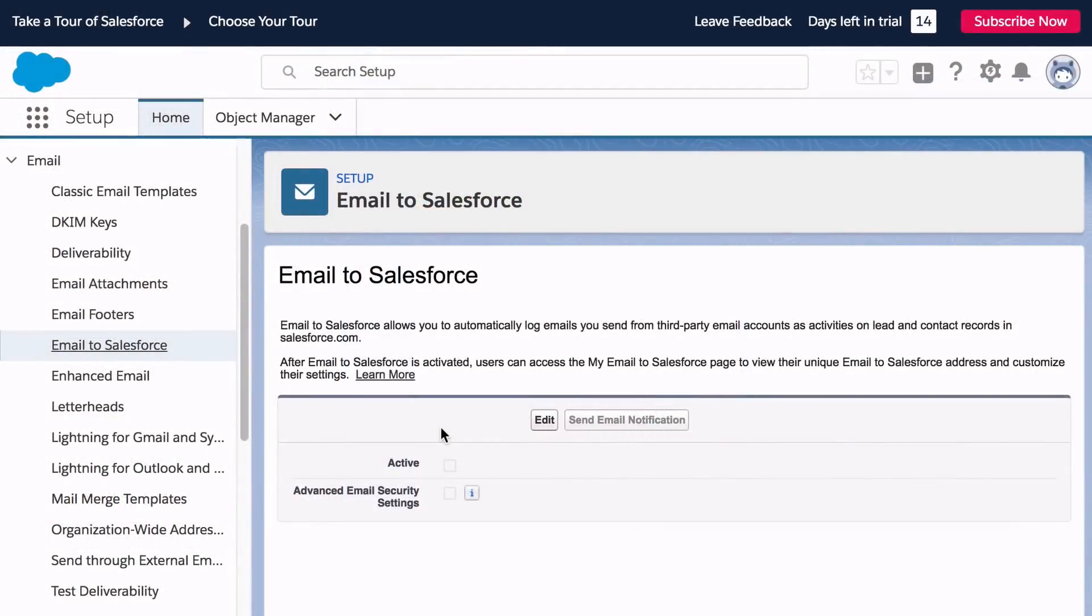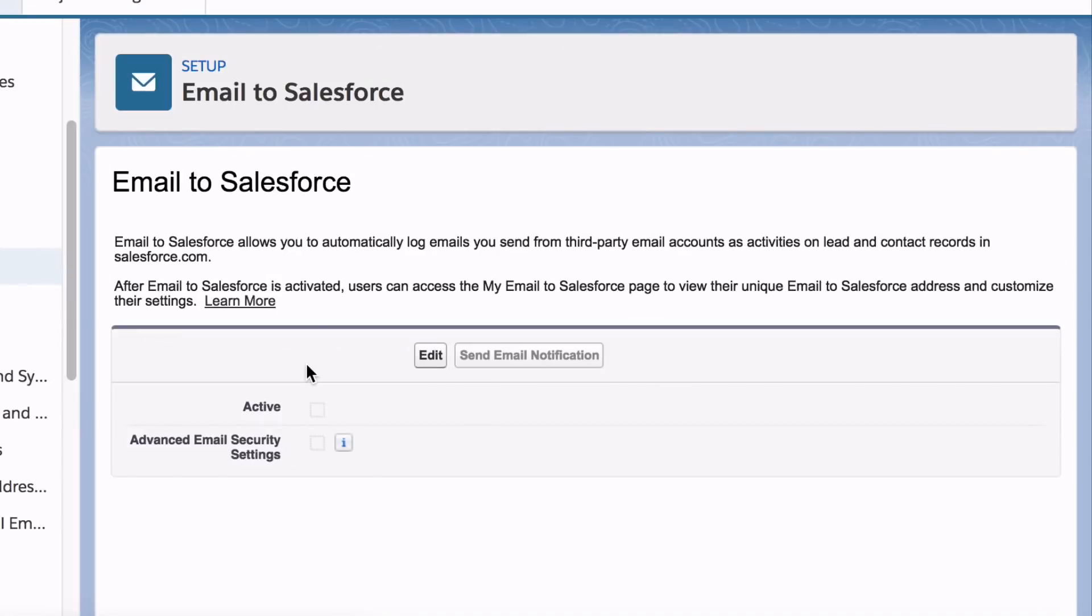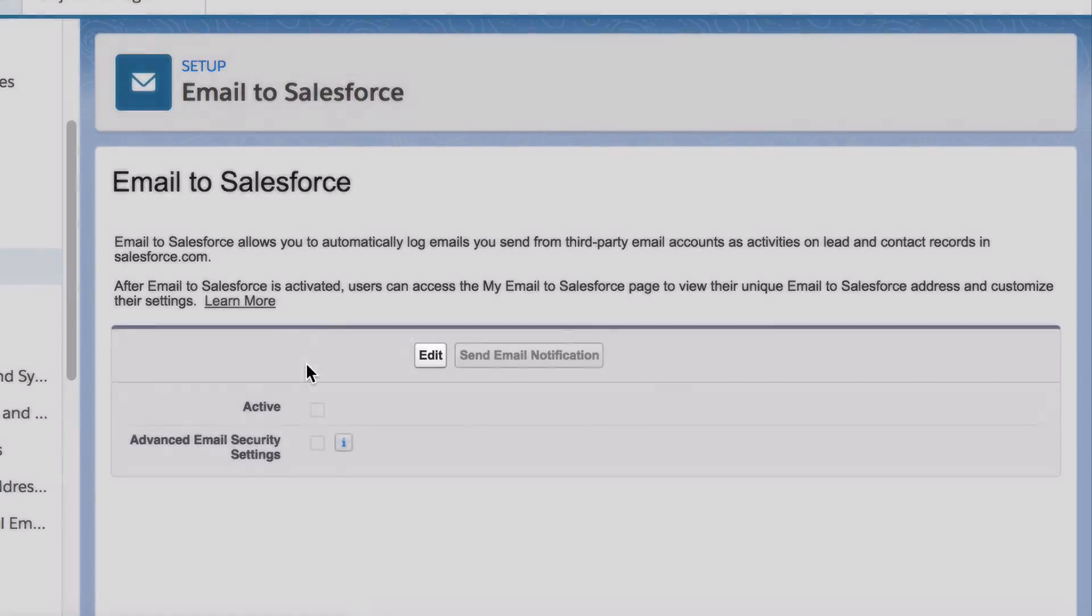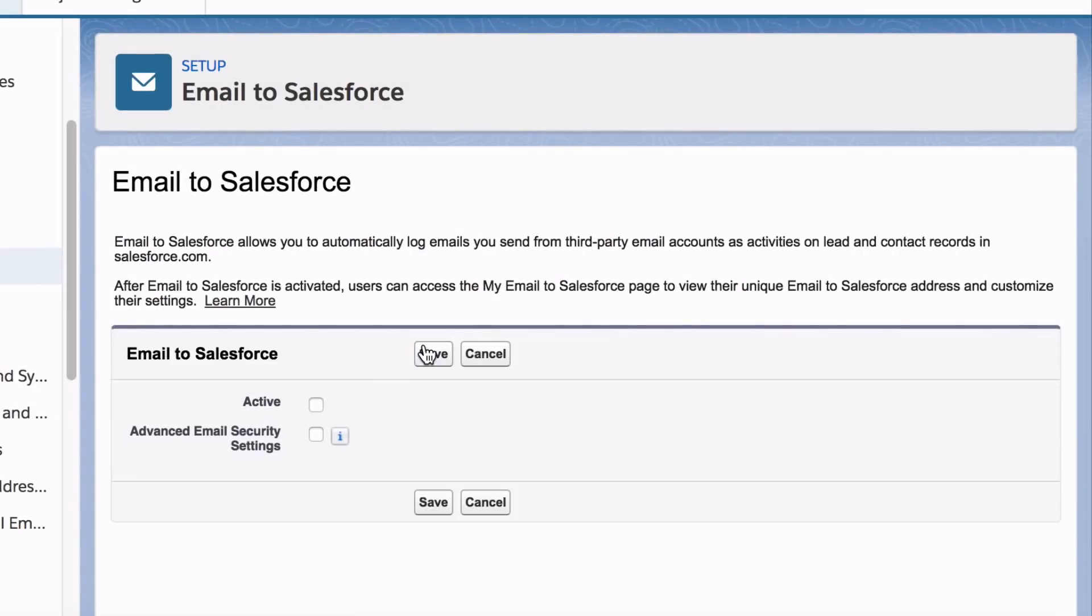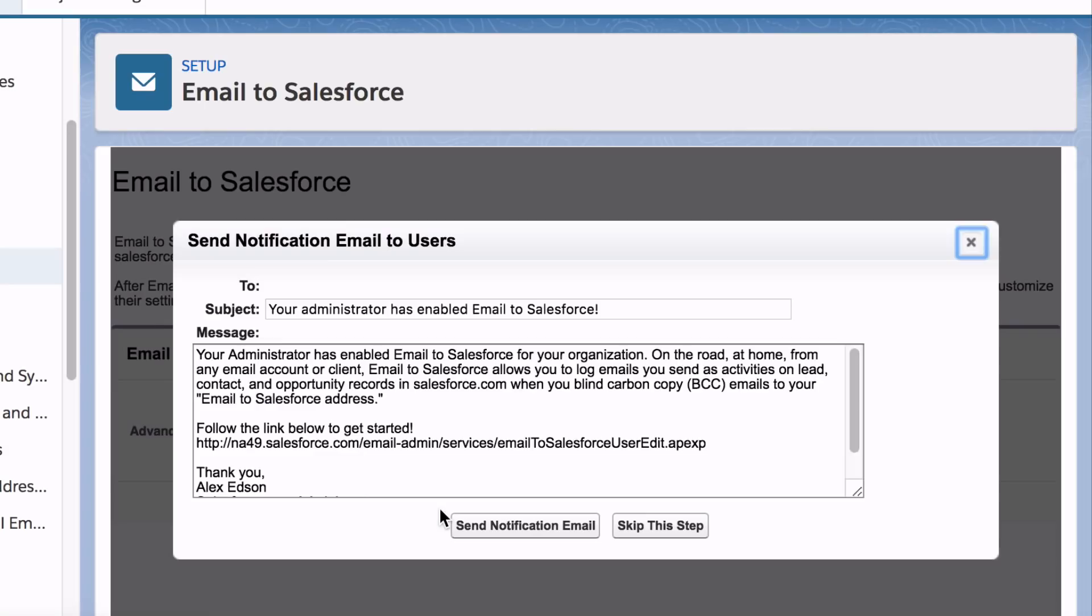If you have not already activated this feature, Salesforce requires you to complete a quick one-time activation process. To activate, simply click the Edit button and select the checkbox labeled Active. Then, click the Save button.